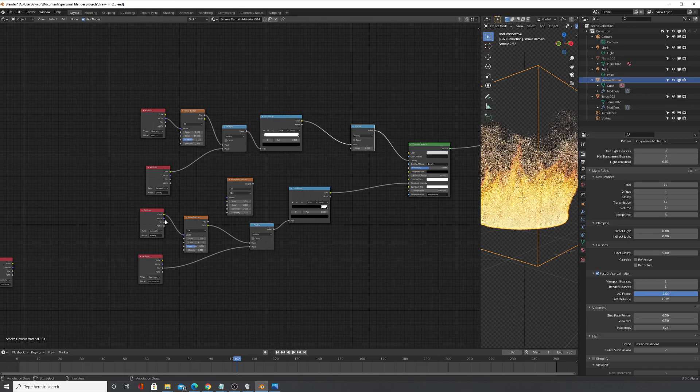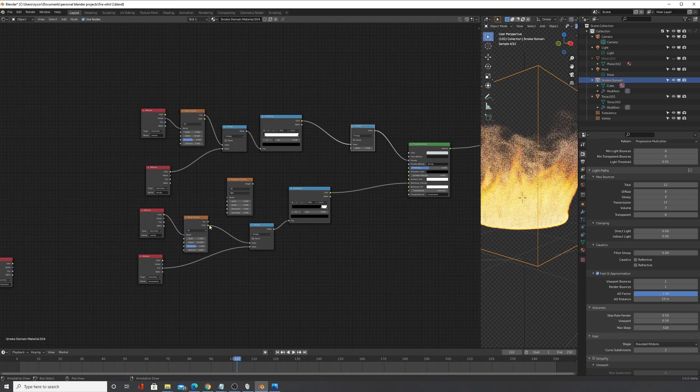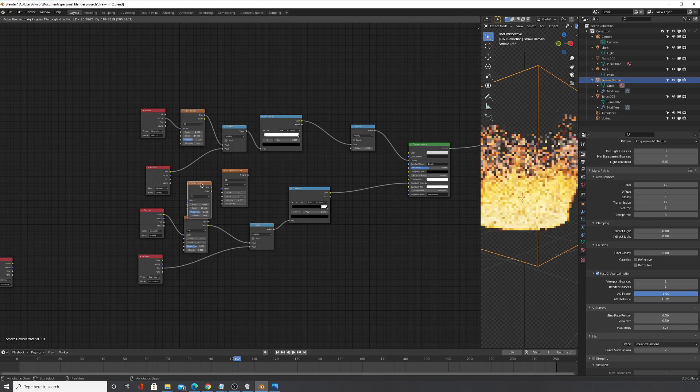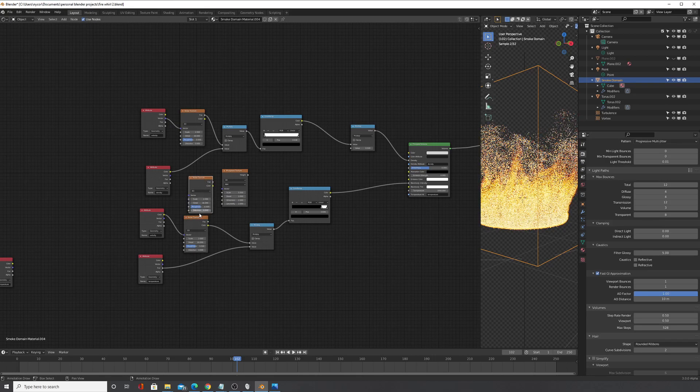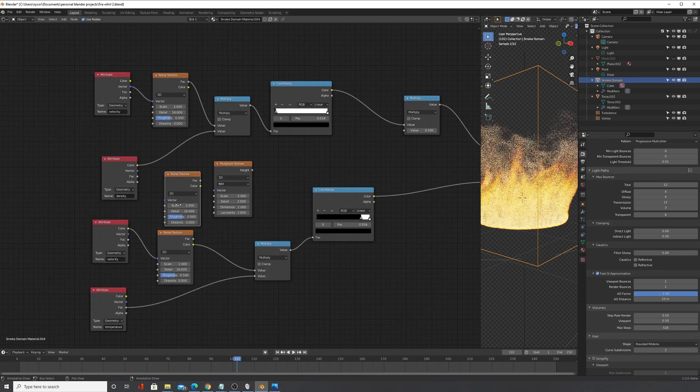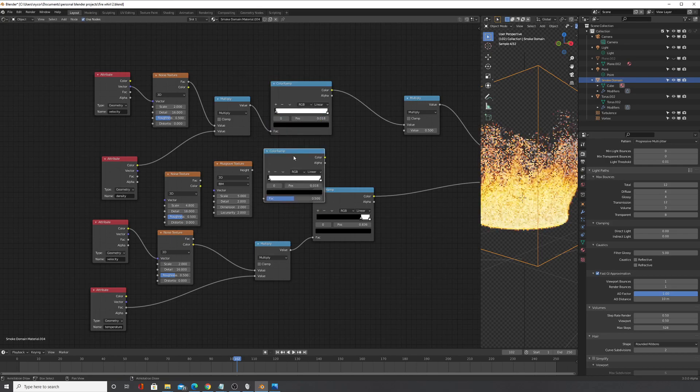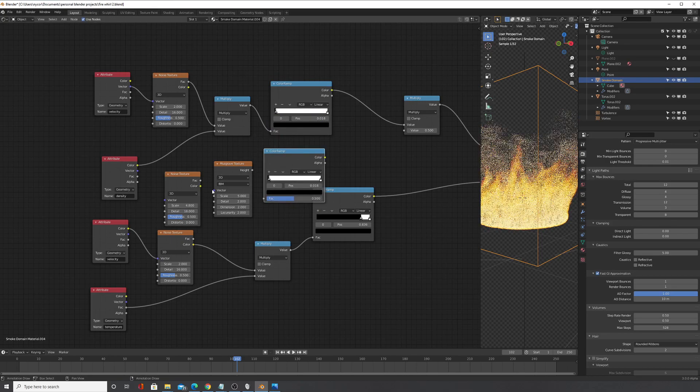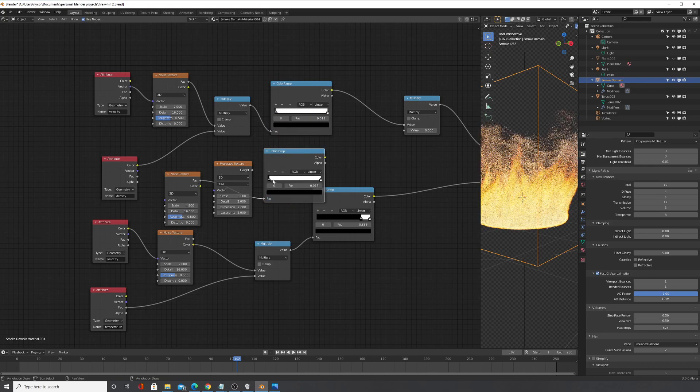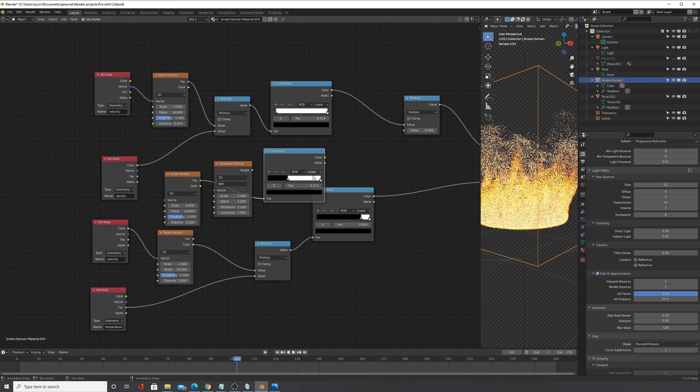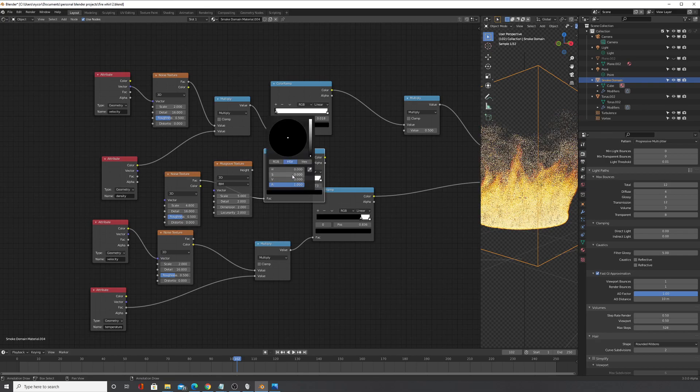And then multiply it by maybe another noise texture. So shift D and then maybe change the scale up, maybe add in a color ramp to that noise texture and maybe bring this up, change the values around.